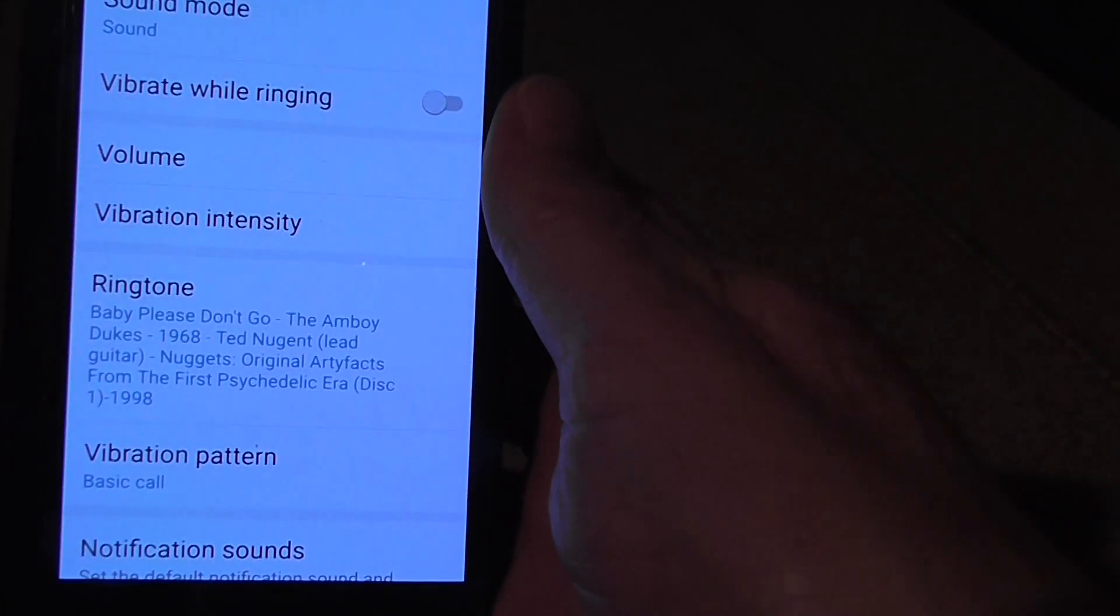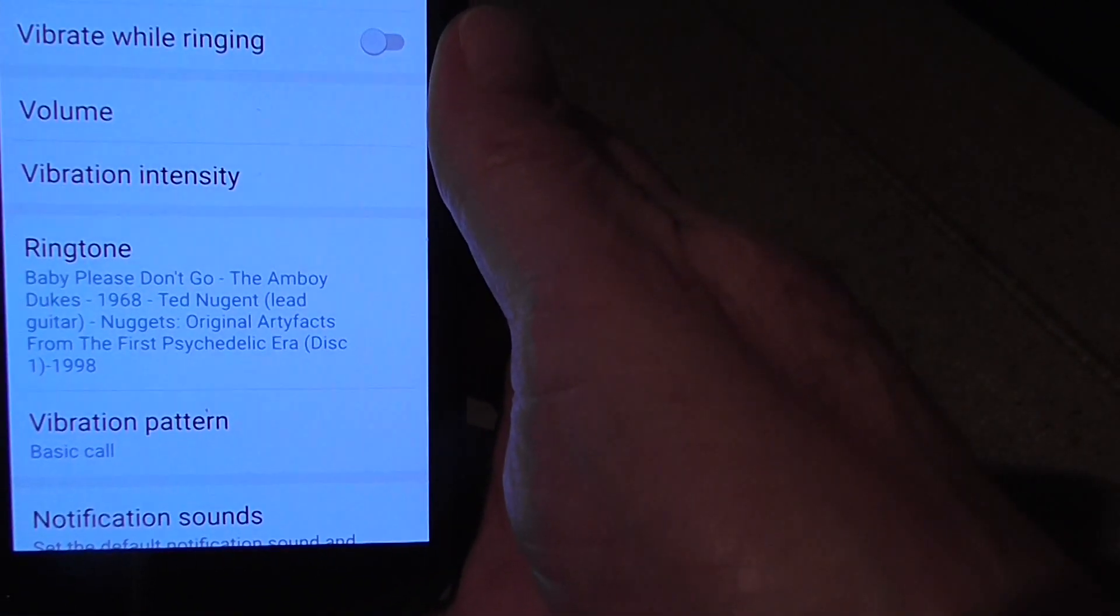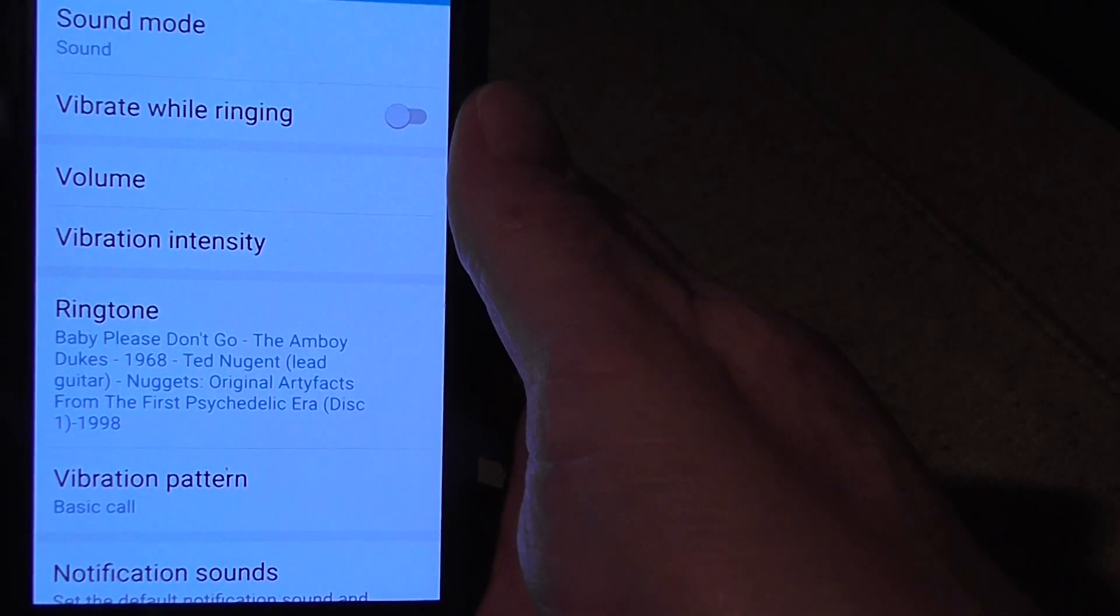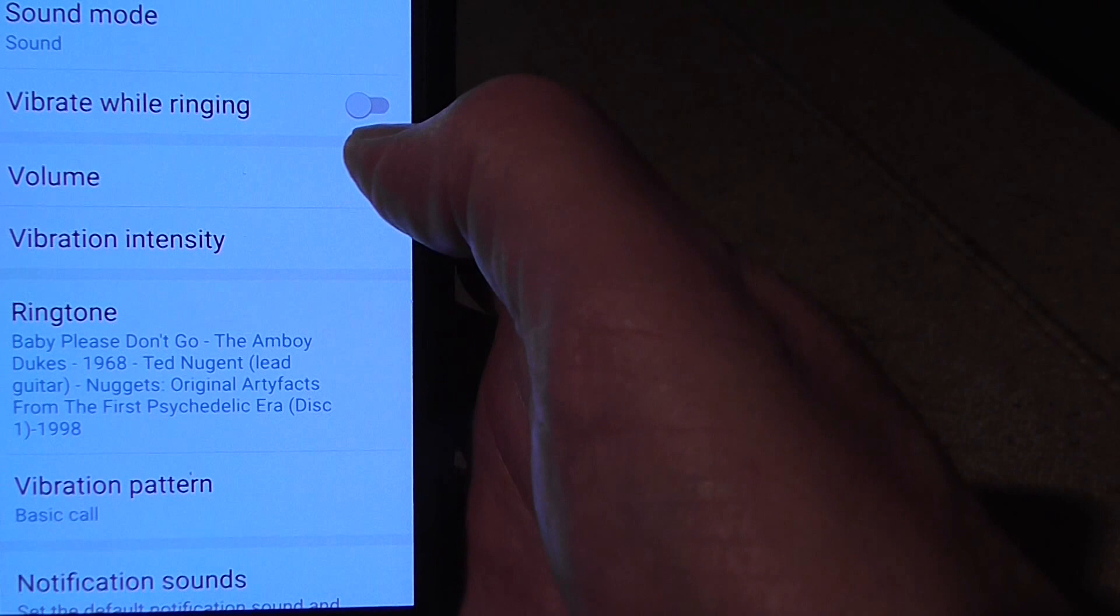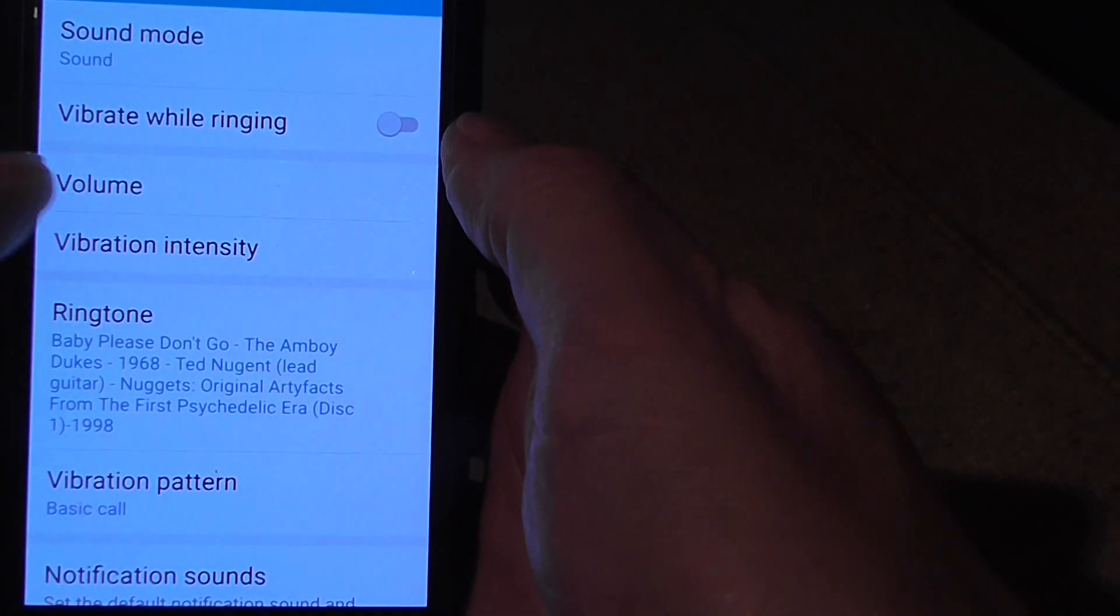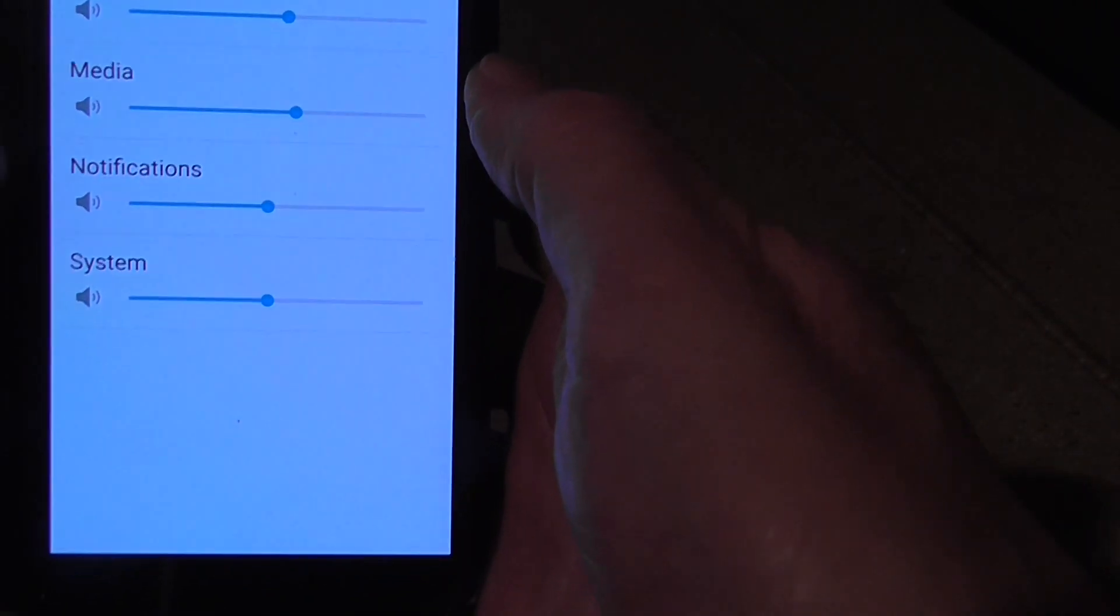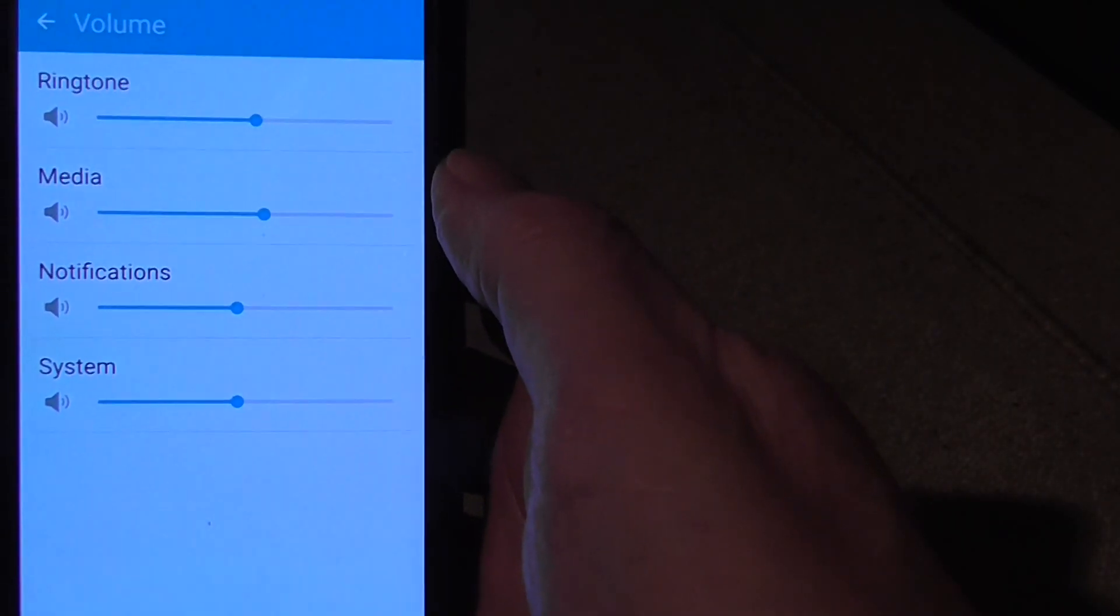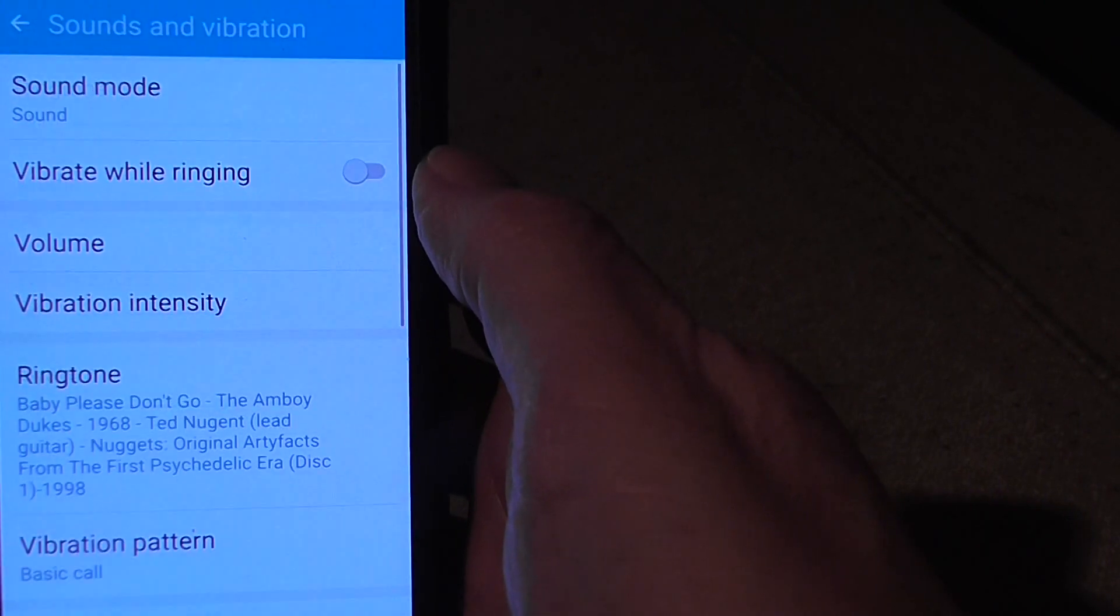And there are the more detailed ways of setting the sound. So you've got vibrate while ringing, which will obviously make the phone vibrate, and the phone volume. And there is the repeat of the screen we saw before from the drop-down menu at the top.